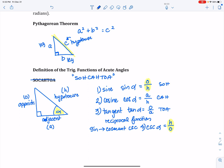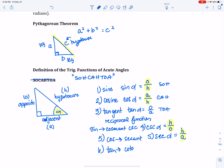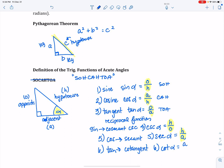The fifth trig function is the reciprocal of cosine, and cosine's reciprocal is secant. Secant of the angle is hypotenuse over adjacent — I took cosine's definition, adjacent over hypotenuse, and took the reciprocal. The sixth trig function is the reciprocal of tangent. Tangent's reciprocal is cotangent, abbreviated as COT, which is adjacent over opposite.